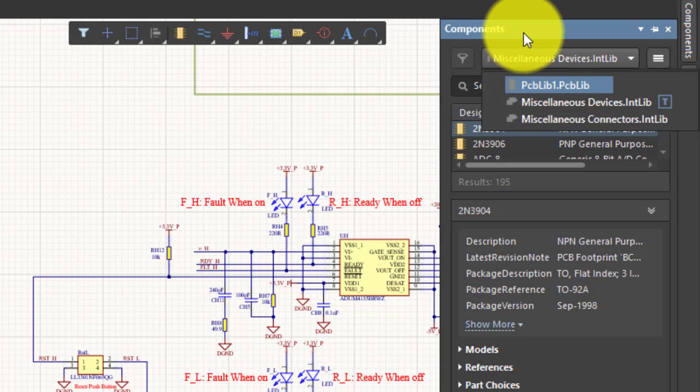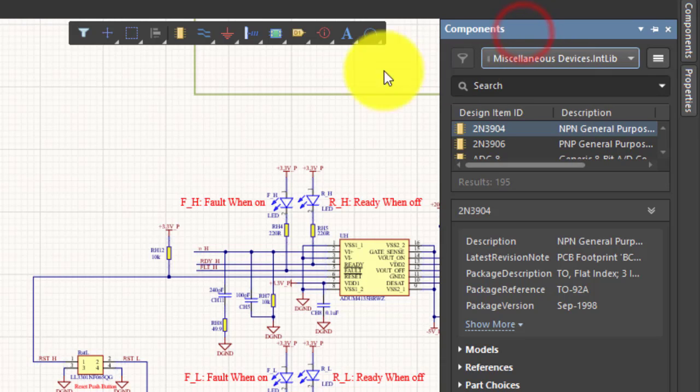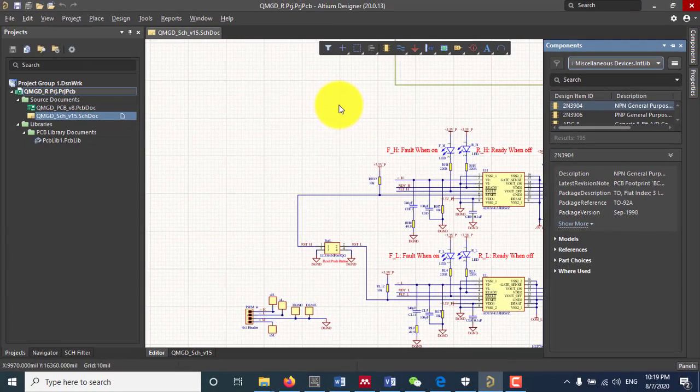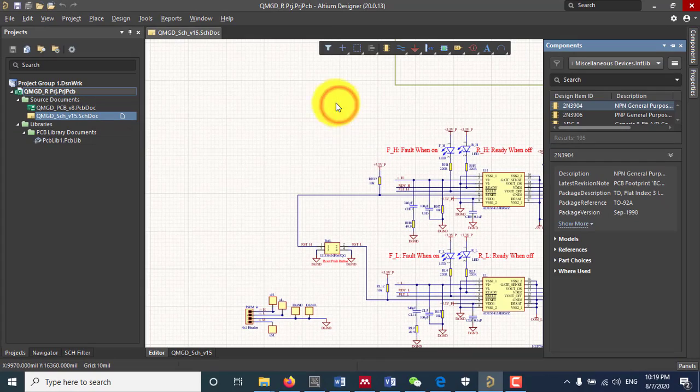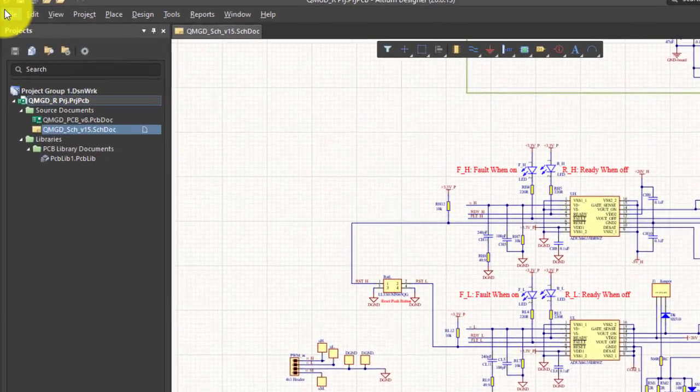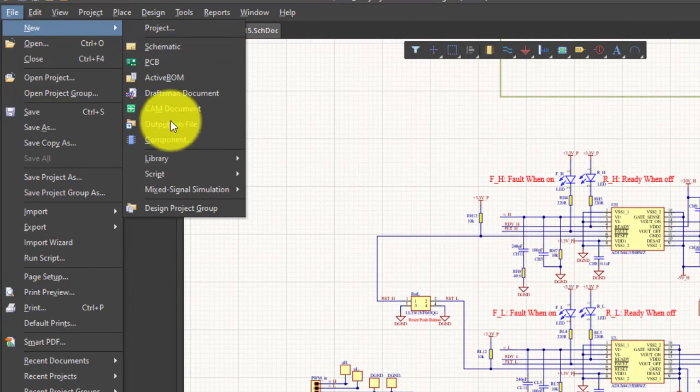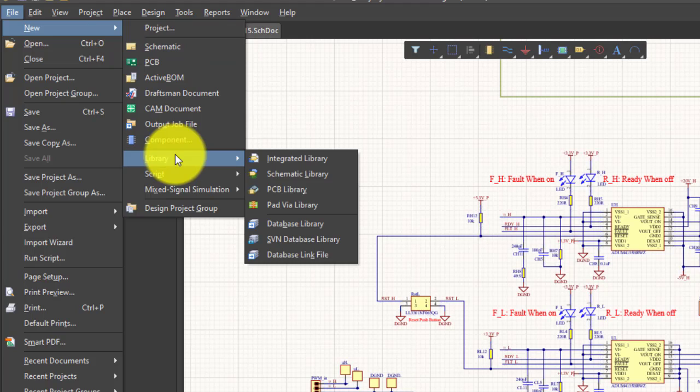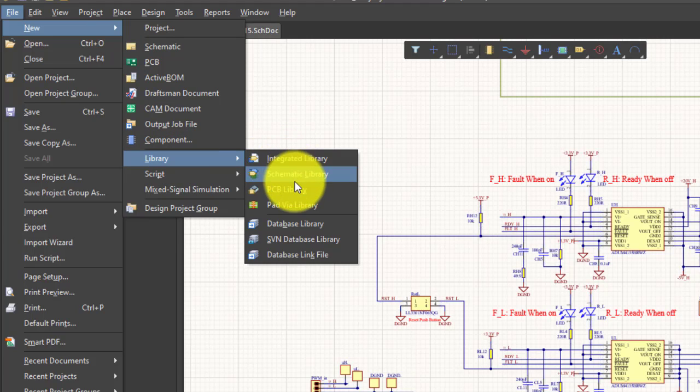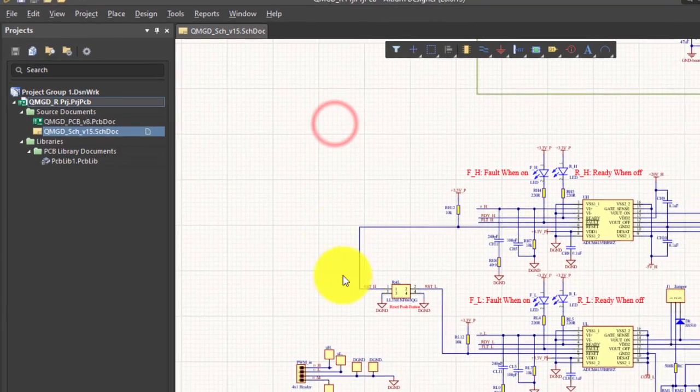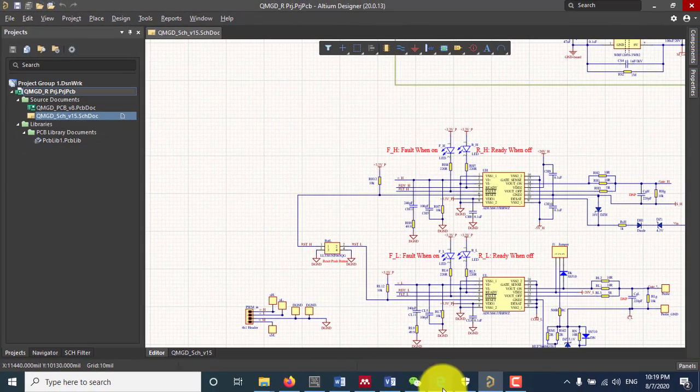If your components are not among the listed libraries, you can either create your own by going into new library. You can create an integrated library, a schematic and a PCB library, or the other way you can do is